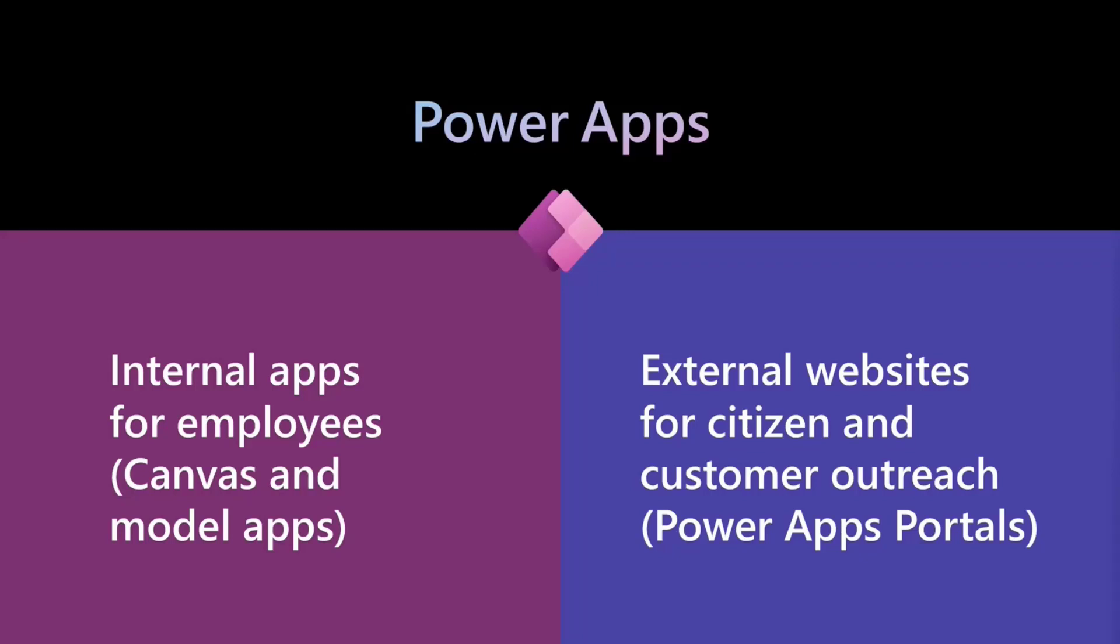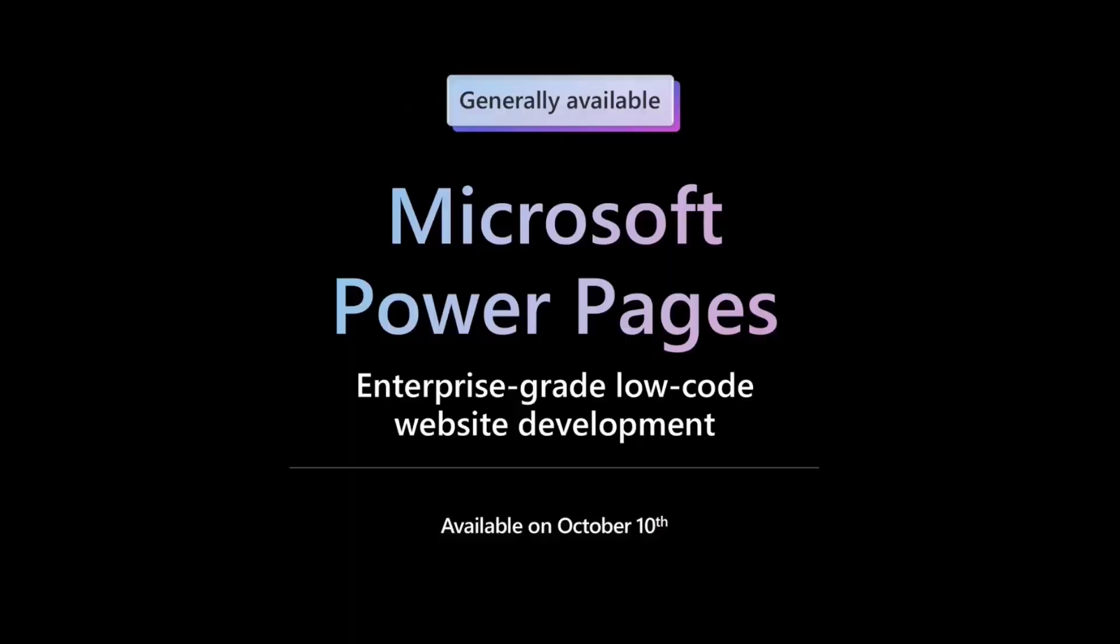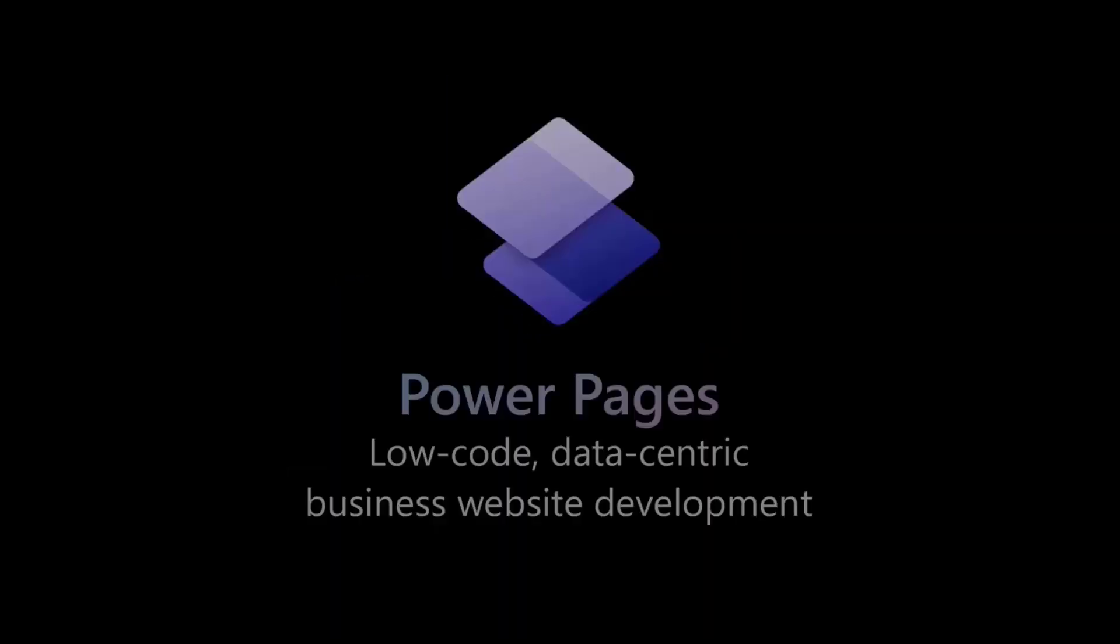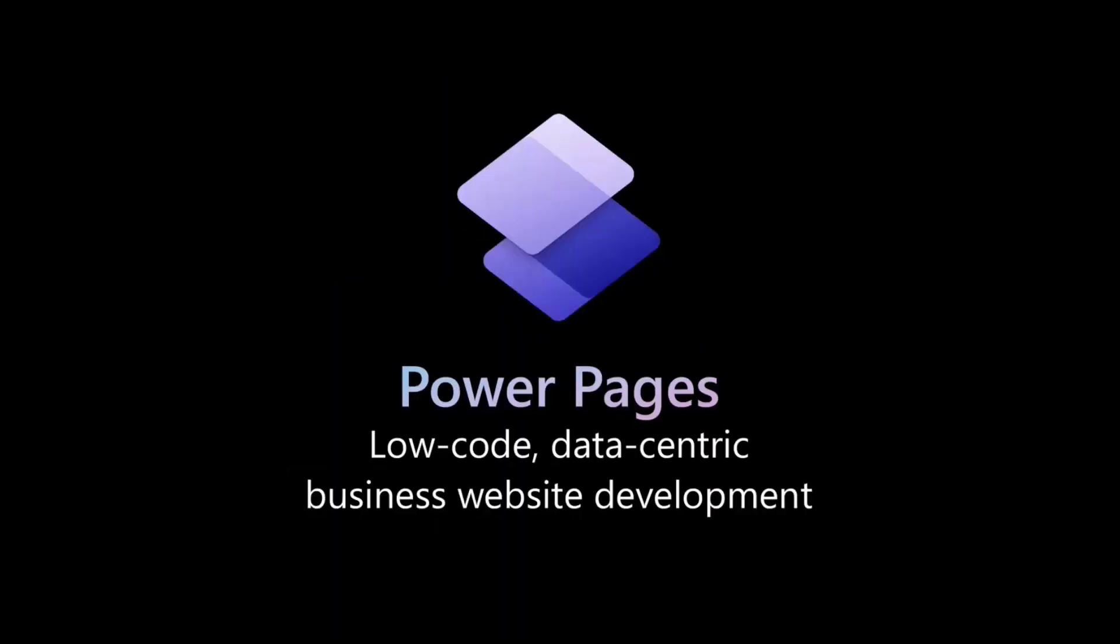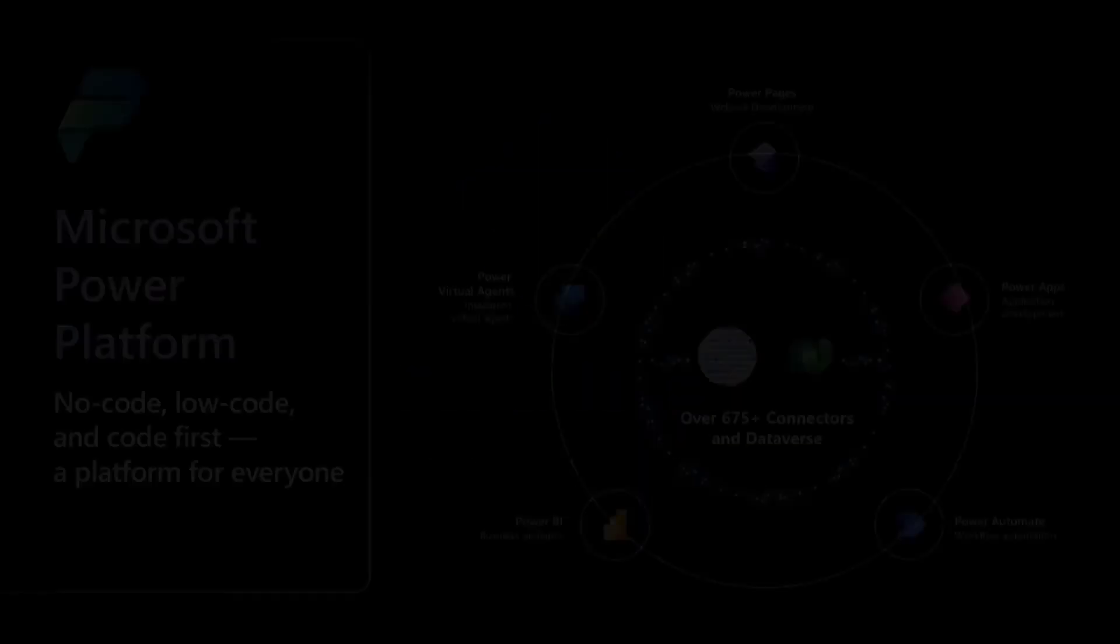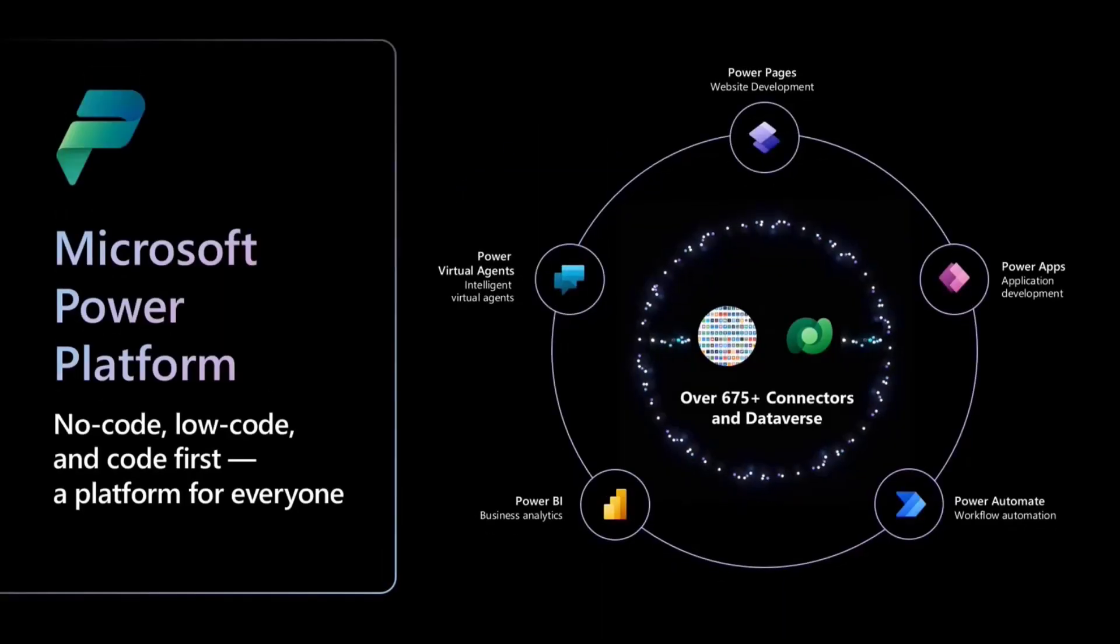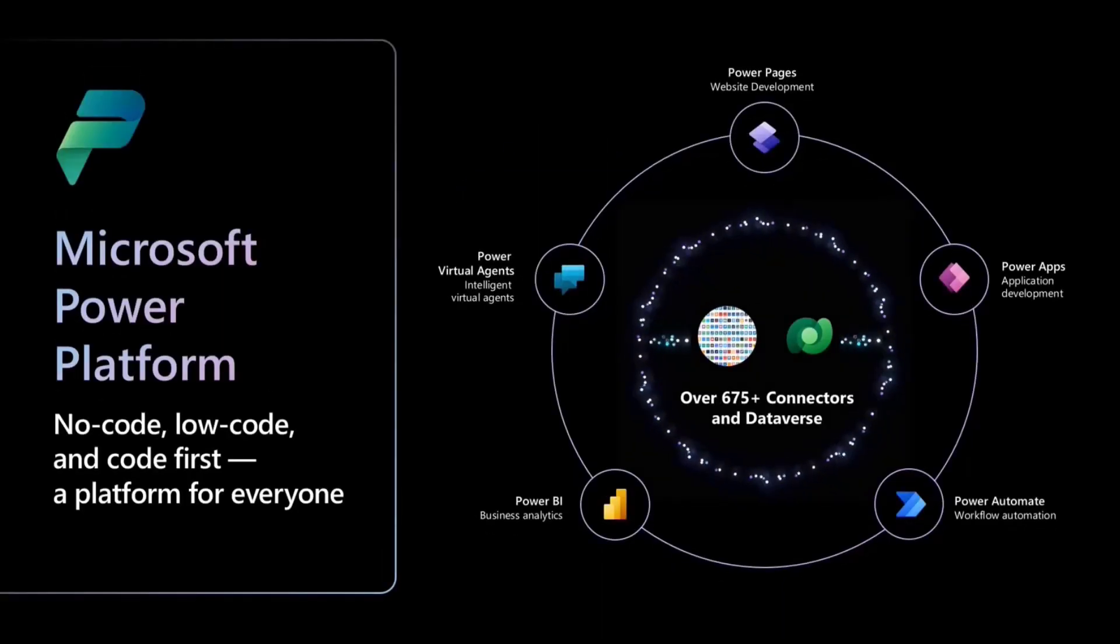But what we have announced as of, well, I guess it was available on October 10th, but we announced it on October 12th, is Microsoft Power Pages is available. And so now you can actually build websites that are connected to your Dataverse data and your Power Platform environment in general and do some really cool stuff.